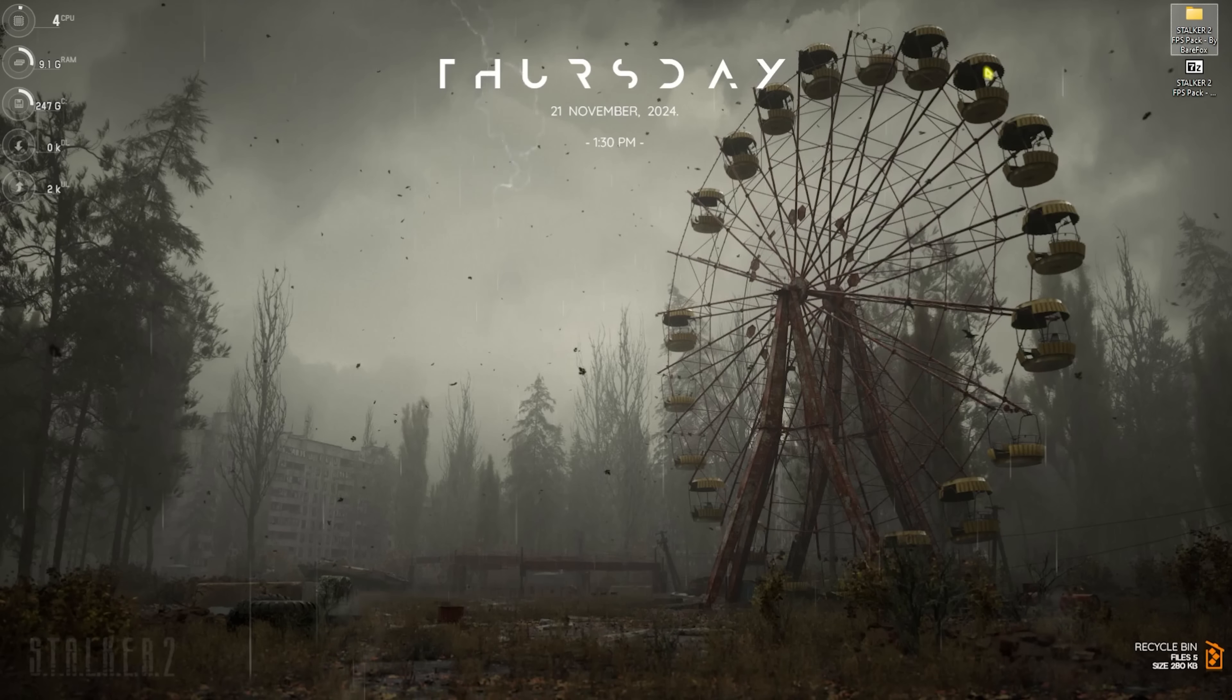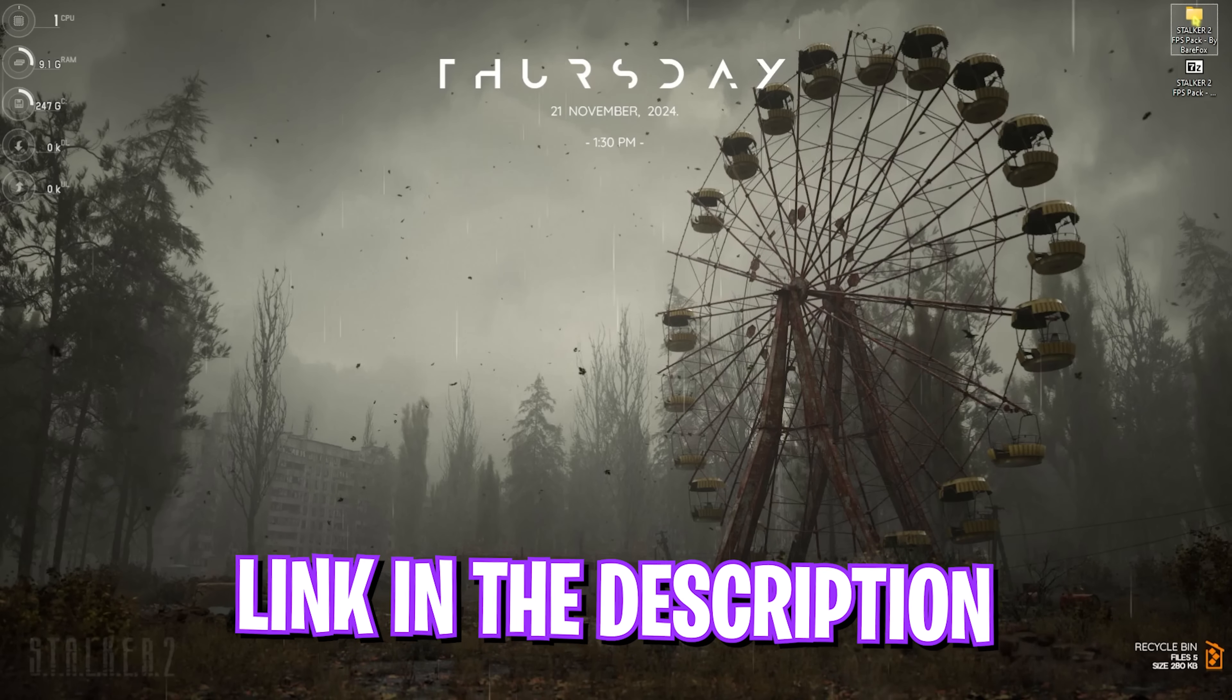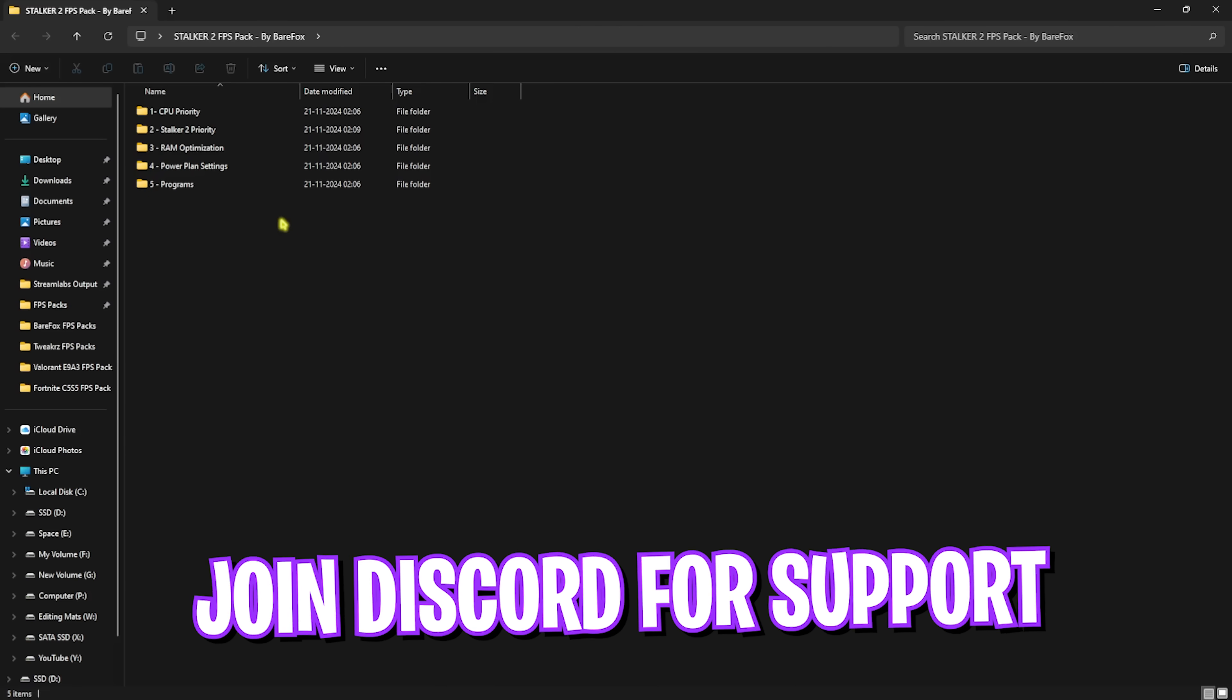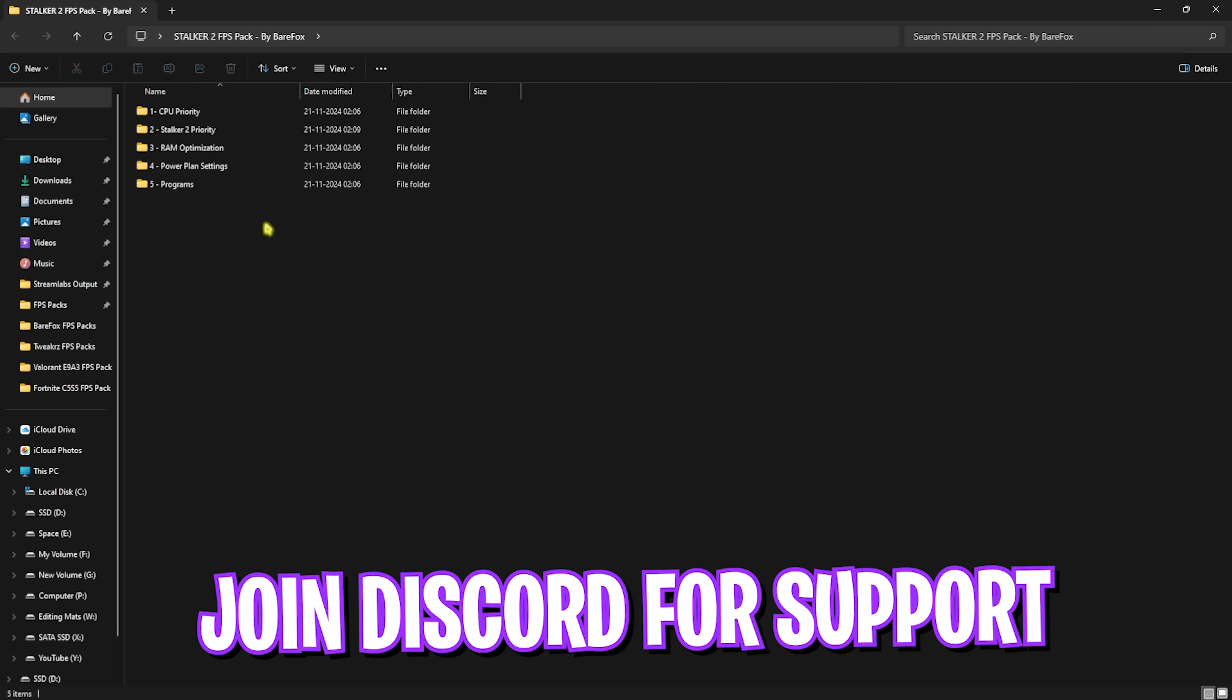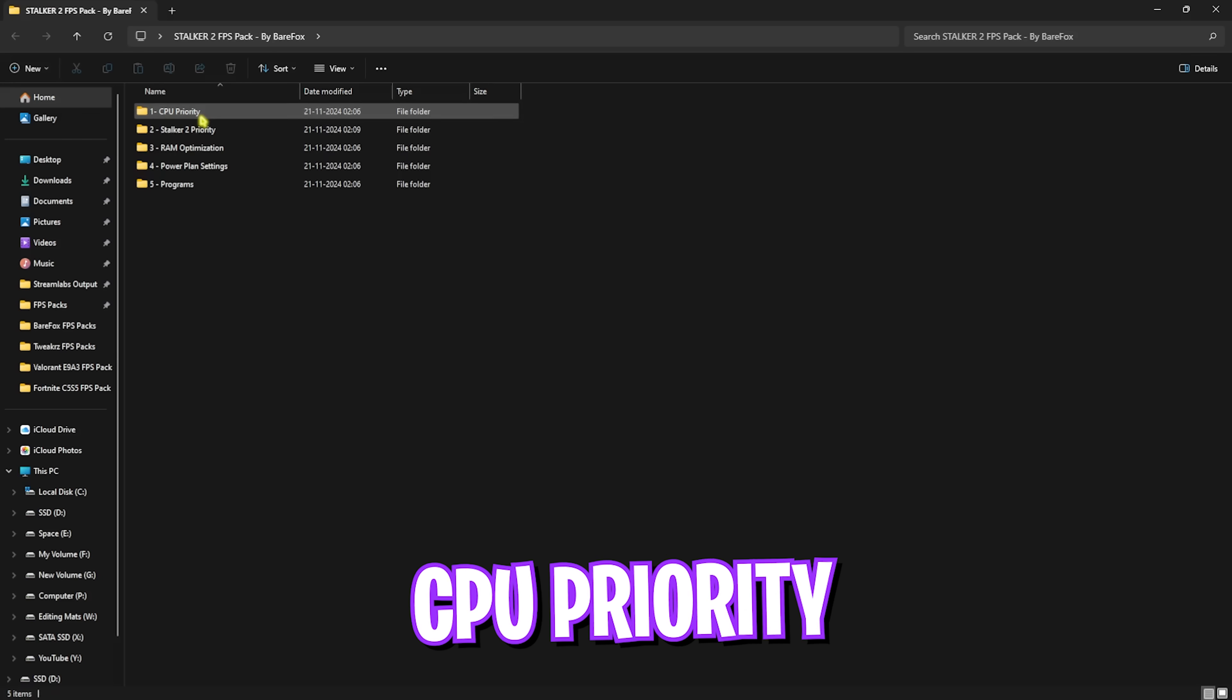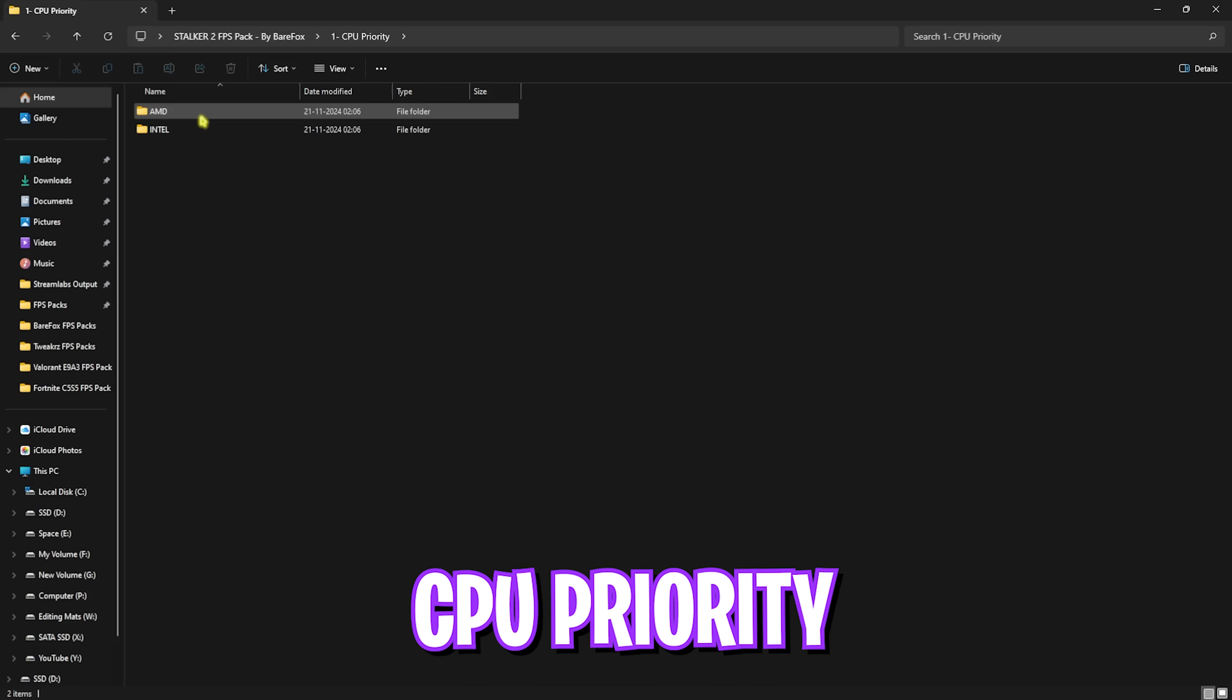Next step is downloading the Stalker 2 FPS Pack. I'll be leaving a link to this down in the description below. You can also join my Discord server for a detailed downloading tutorial.